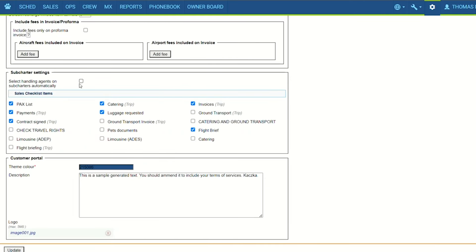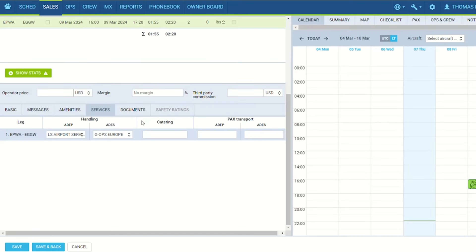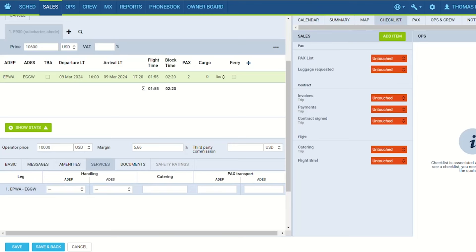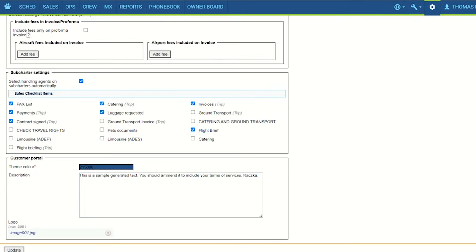If the checkbox is ticked, the handling agent will be automatically assigned as a handling agent in the services tab on a subcharter request. With regard to the sales checklist items, once those items are defined and a request or quote is created, those items will apply automatically in the checklist tab of the subcharter request. Any changes to those settings will only apply to subcharter quotes created after the update is made.